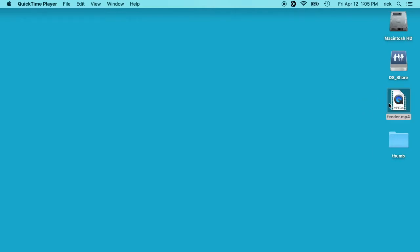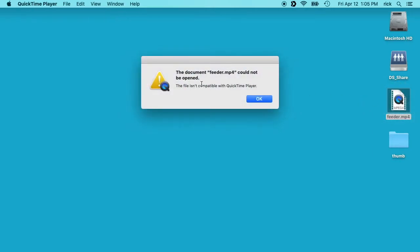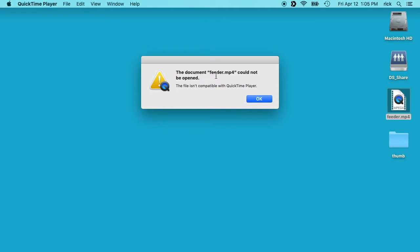So here I have a video from a security camera. And if I double click on this, it says the document feeder.mp4 could not be opened. It isn't compatible with QuickTime player.